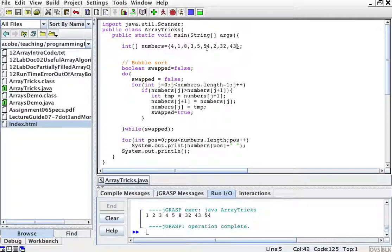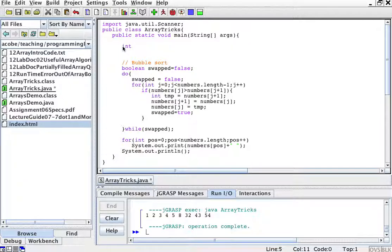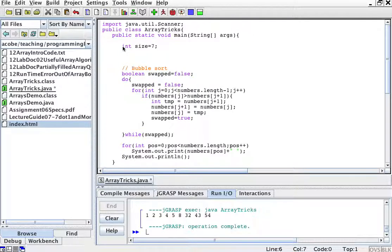So let's think of an array of size, I don't know, seven. Okay? So what I will do is for i equals 0 to i less than 7, or less than size.